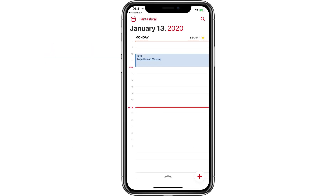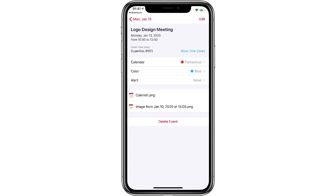If you work with people in different time zones, you know how difficult it can be to set appointments. Fantastical goes out of its way to make this job easier. I've got an event here for 10 o'clock California time for a logo design meeting, but let's say I've got a friend in Vienna and I want her also on the call, so I need to make sure we can pick a time that works for her as well.